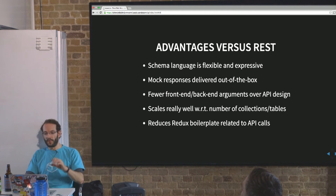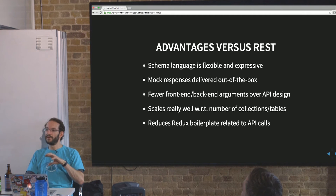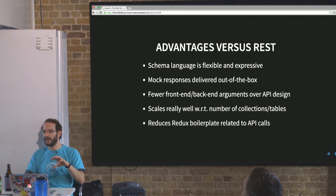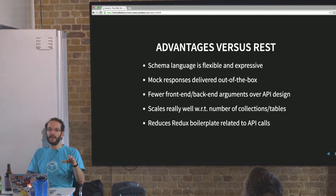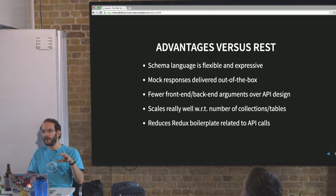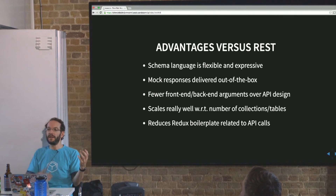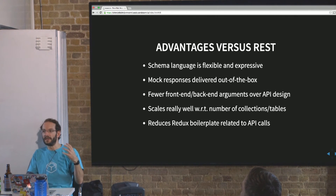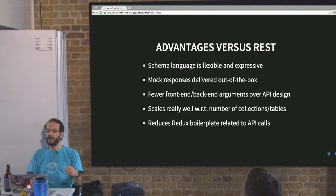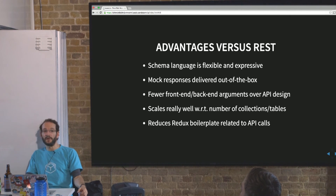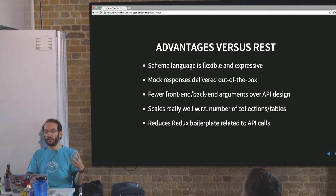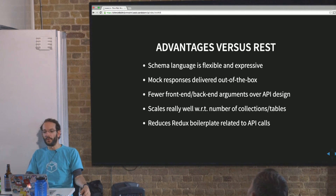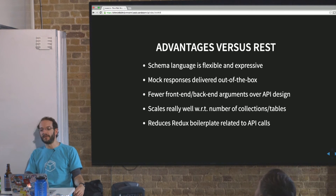That means there will be far fewer front-end/back-end arguments about API design. You just decide what you want and how it's connected — your posts have an author, your collections have an array of posts, and so on. There's no extra work writing additional routes, and no arguments about needing to denormalize to avoid five API calls. The schema reflects the most sensible structure for both front end and back end — you publish data as required and consume it as required.